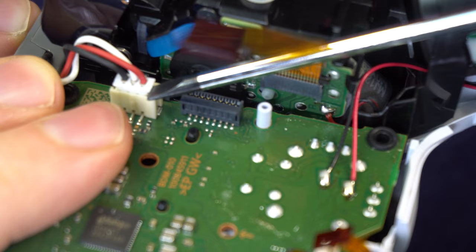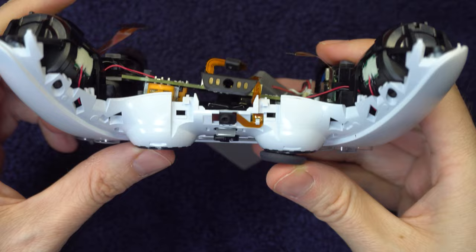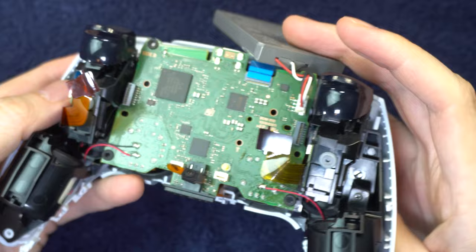Push up on the analog sticks until the board comes out and gently flip it over. Be very mindful of the wires that are still connected to it. Just don't pull them too hard.